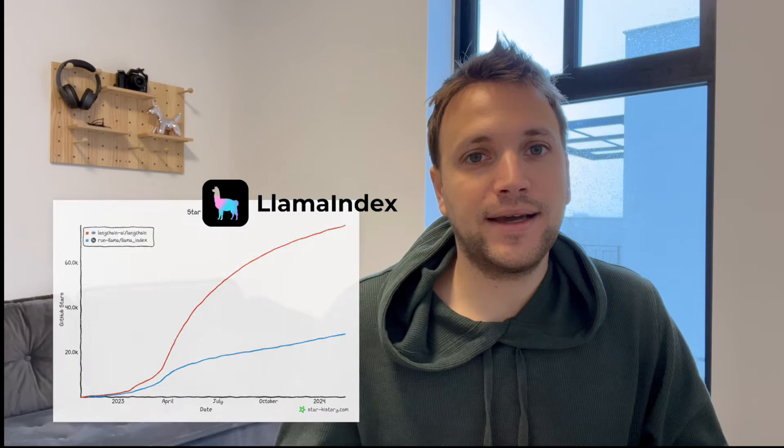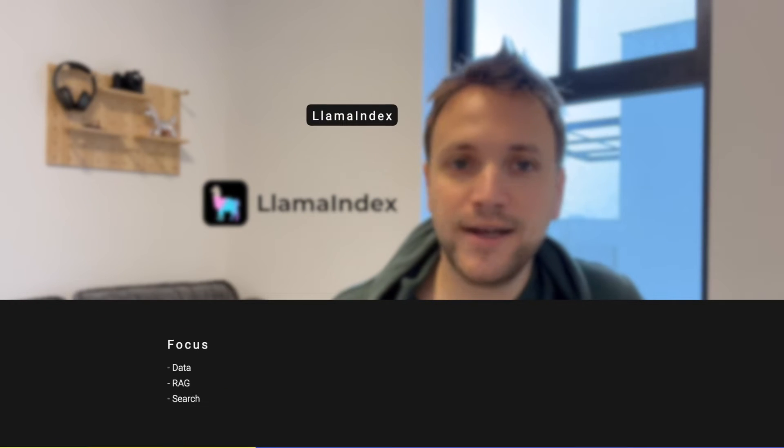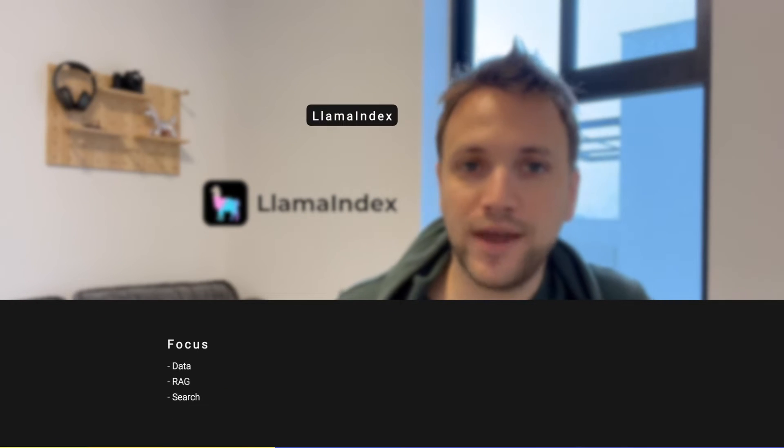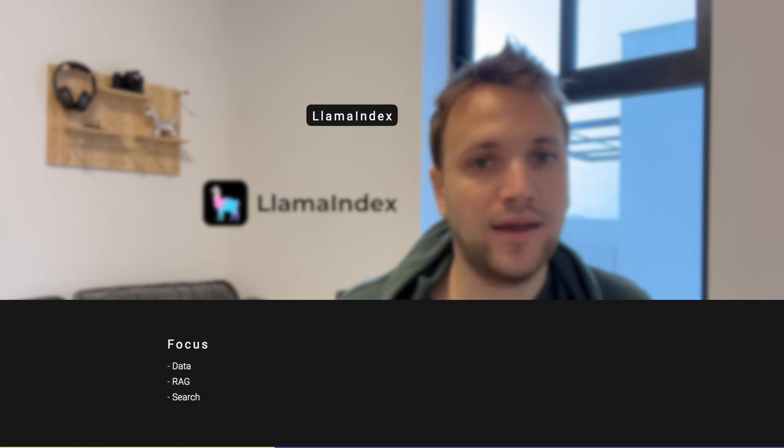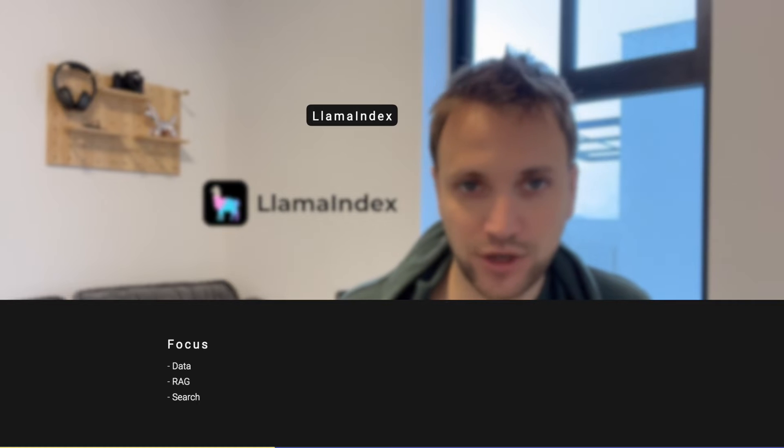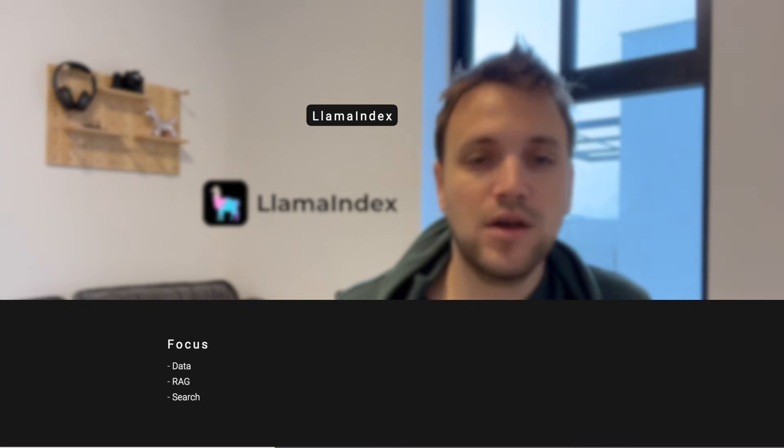I would say that Llama Index is more focused on data, retrieval augmentation, integrating external data into LLM applications, and it's more data oriented.